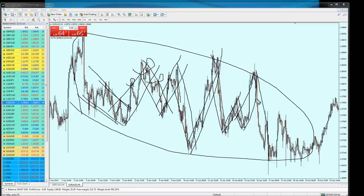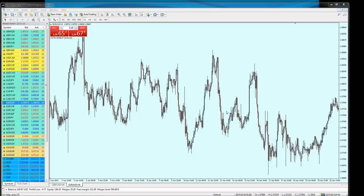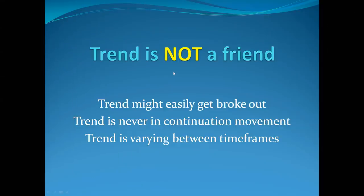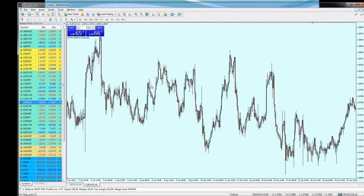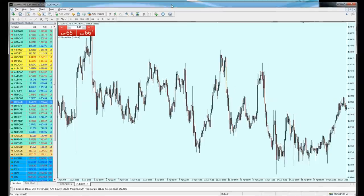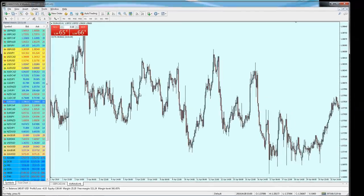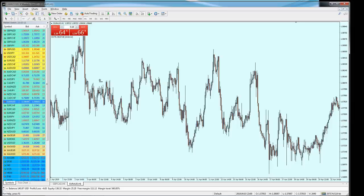However, let me now go to the good part of this video. Who is your true friend? Step number two: support and resistance — supply and demand. In this very same messed-up chart, if you follow the trend you'll screw up. But if you follow the support and resistance rules, support and resistance is your only best and true friend in your trading journey.